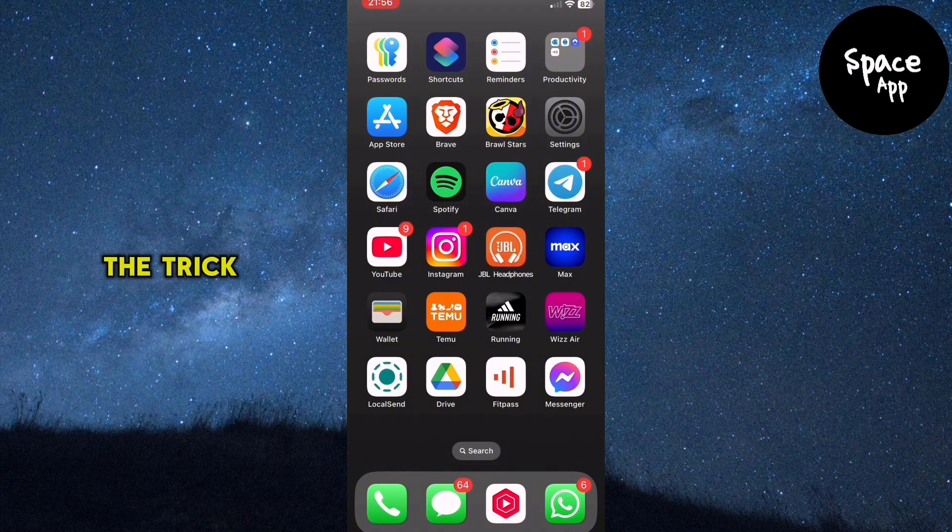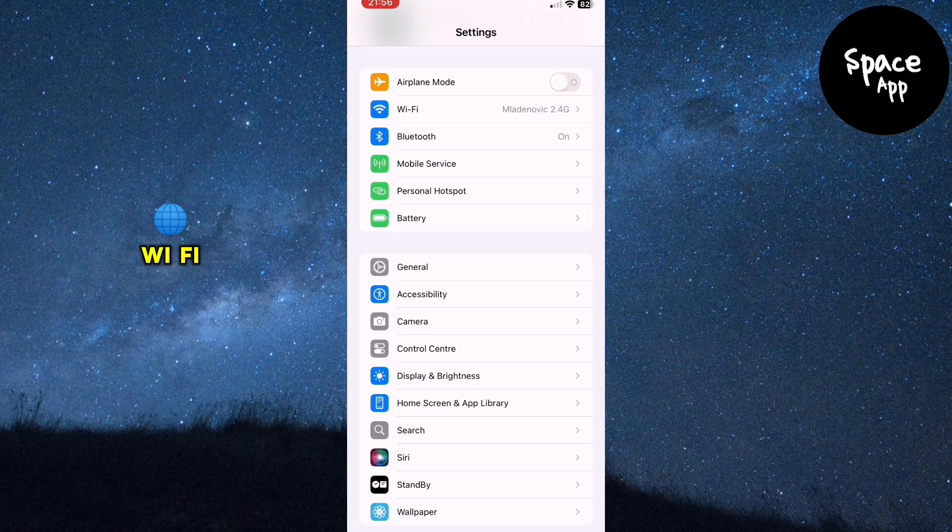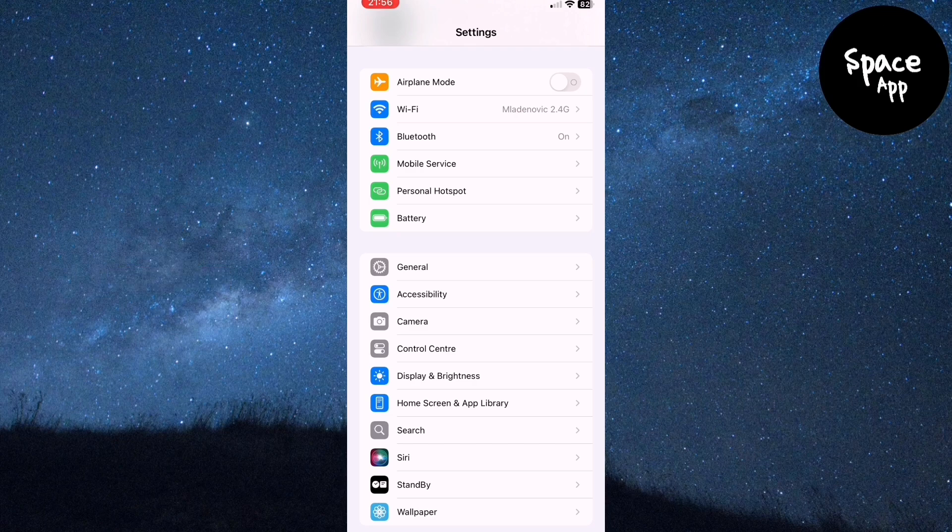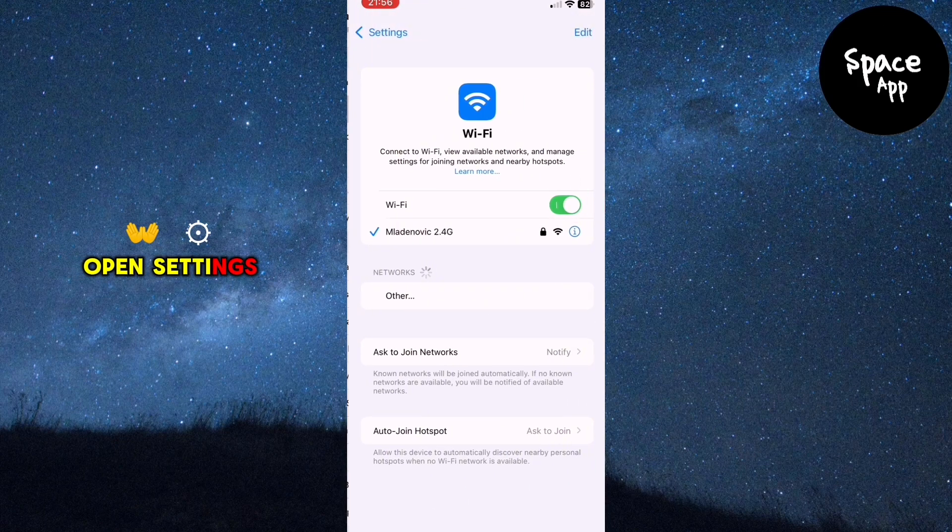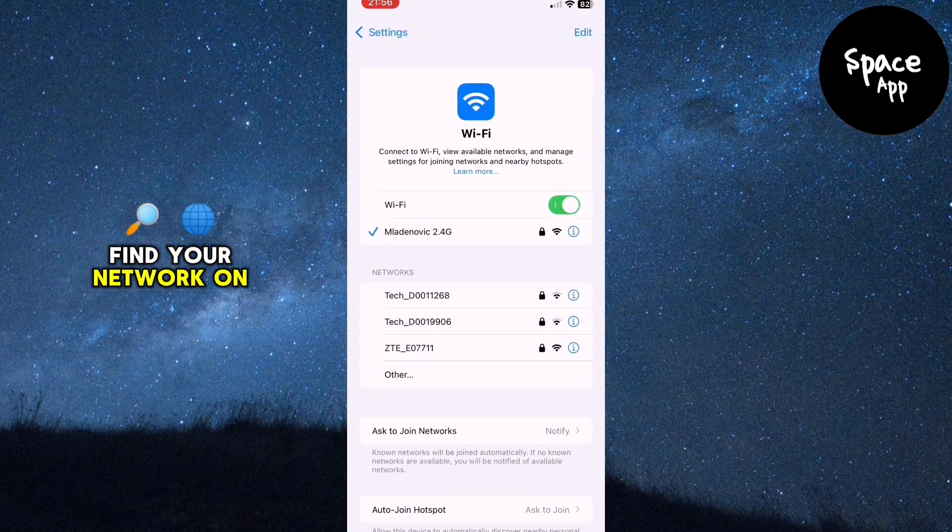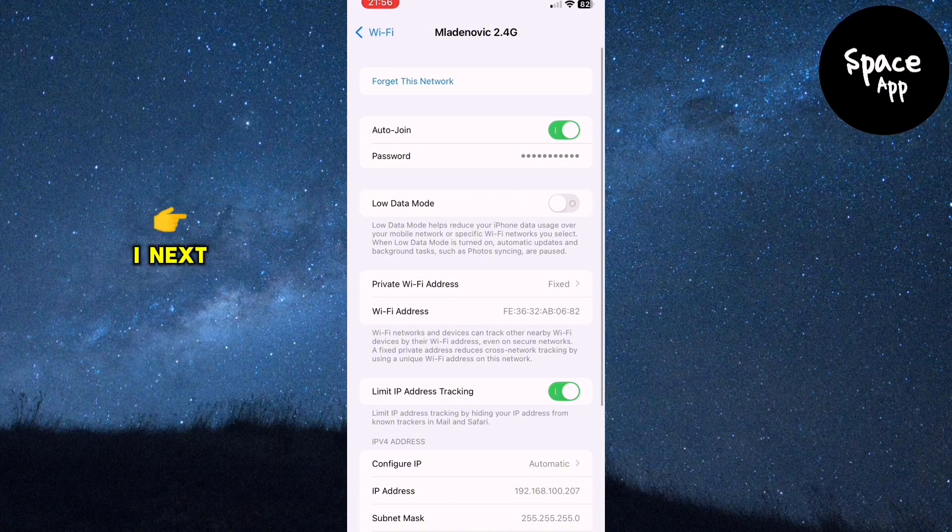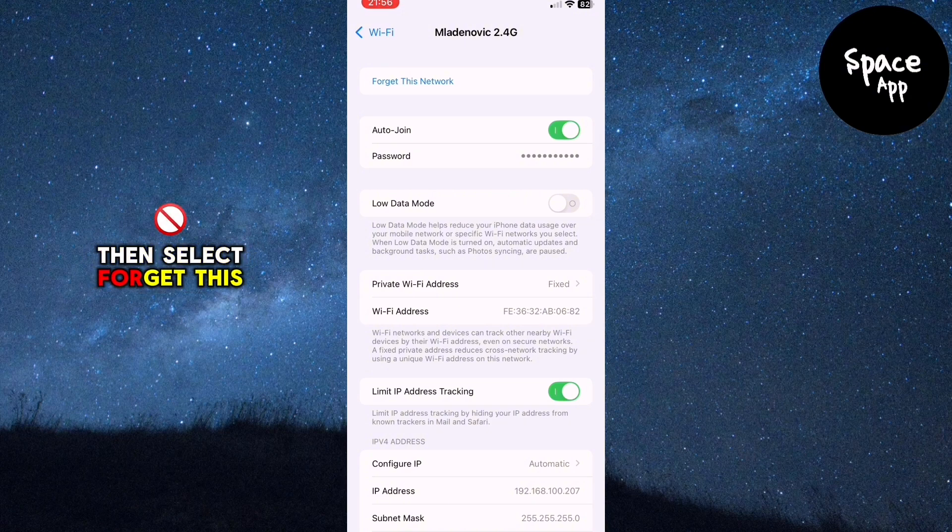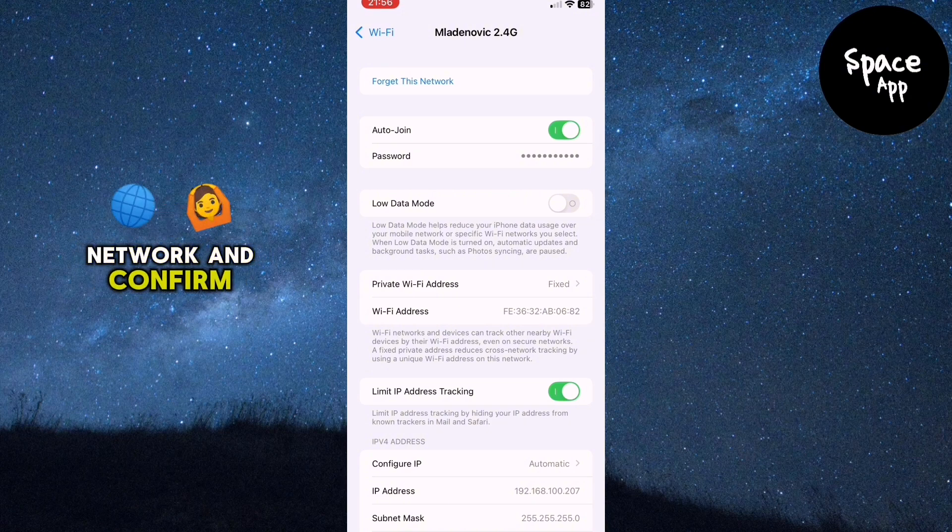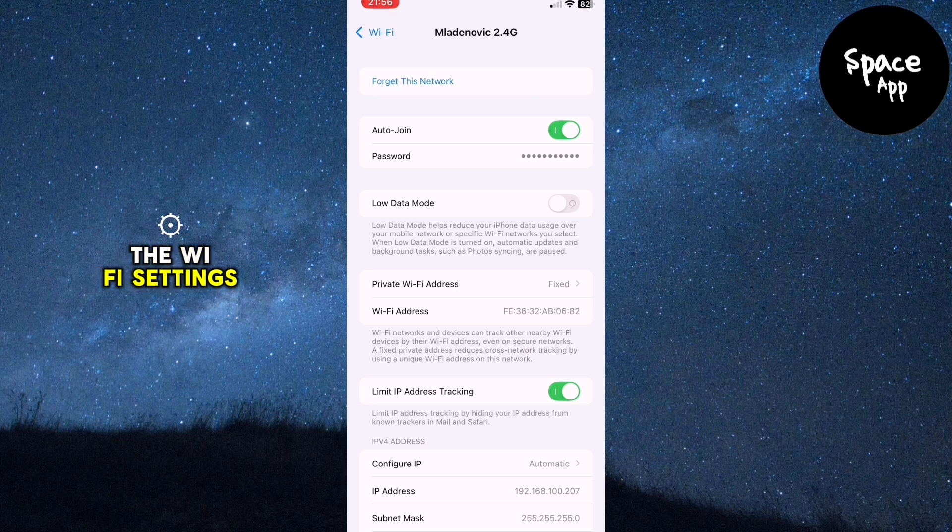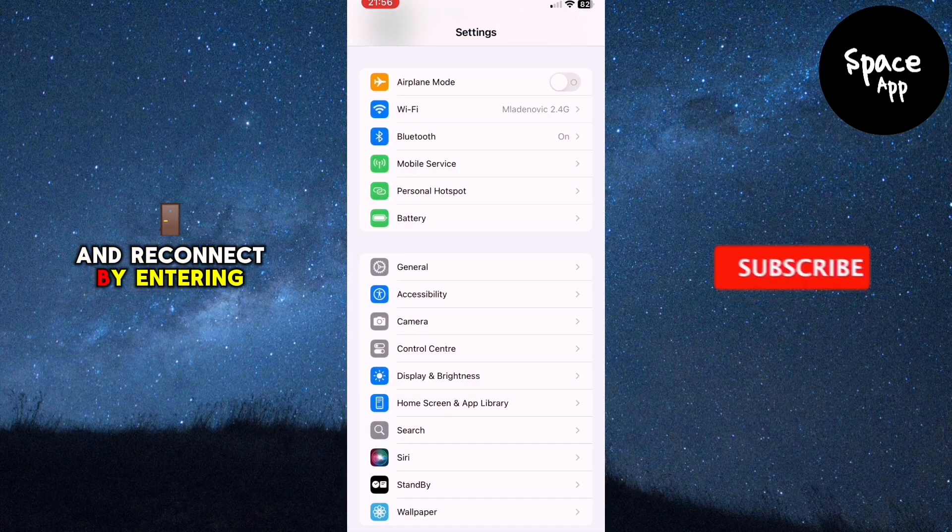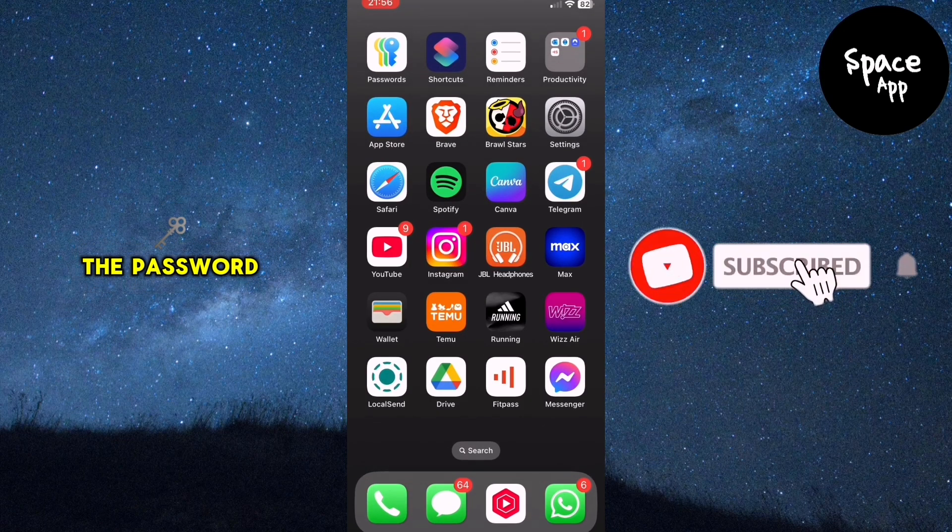If that didn't do the trick, the next step is to forget and reconnect to your Wi-Fi network. Open settings, tap Wi-Fi and find your network on the list. Tap the info icon, eye next to it, then select forget this network and confirm. Now go back to the Wi-Fi settings, select your network and reconnect by entering the password.